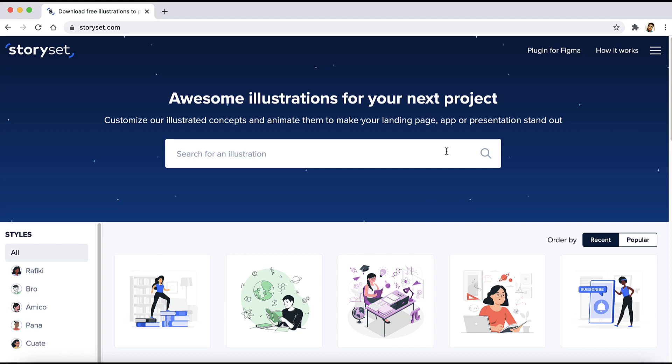Hey everyone and welcome back to a new video. In today's video we will be taking a look at some of the best free illustration websites on the internet. If you don't want to listen and just want the links to all the free illustration websites, open up the description and you will find all the links to the websites I'm going to show you in this video.